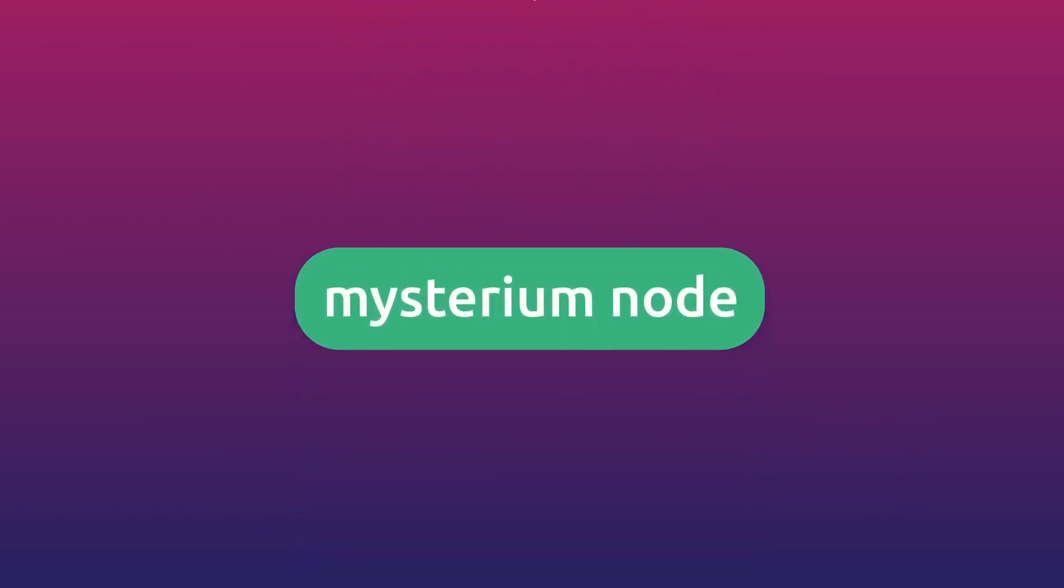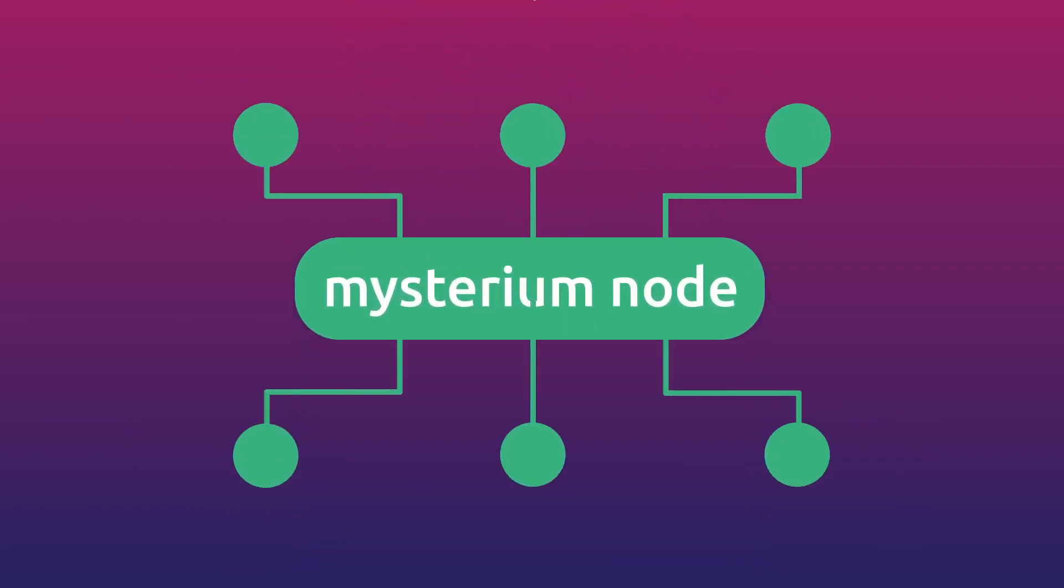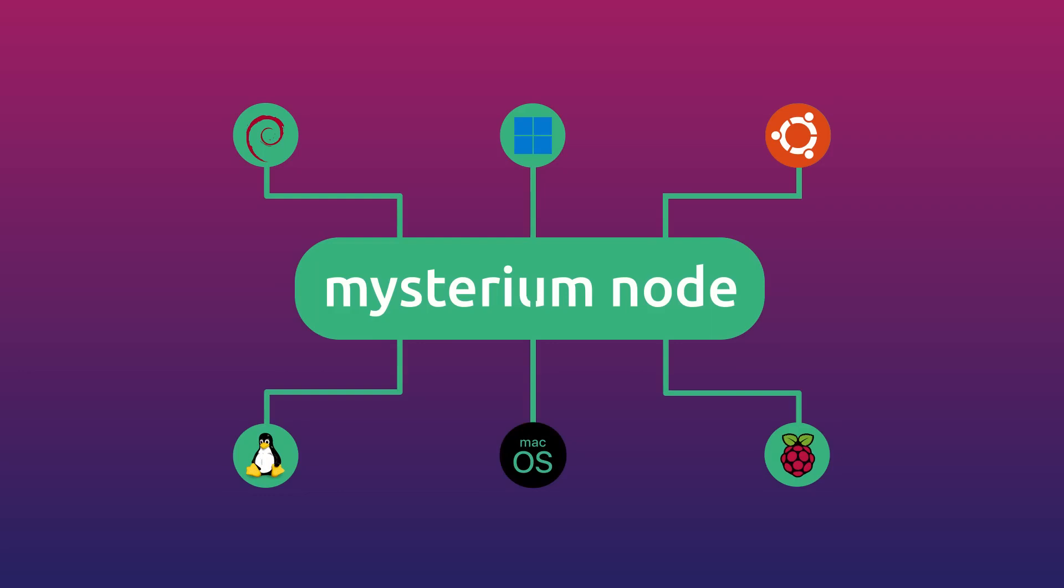There are multiple ways you could run a Mysterium node. We currently support Debian, Ubuntu, Raspbian, Linux, macOS, and Windows distributions.